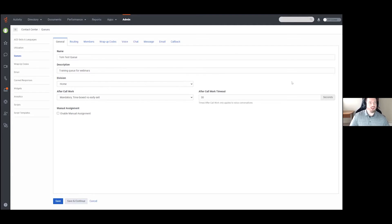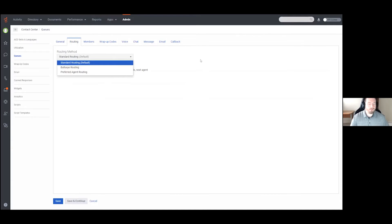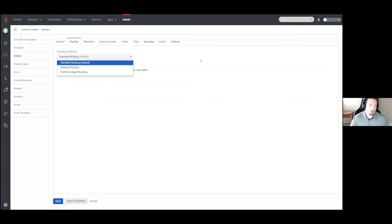That concludes the General tab. The next thing we're going to go to is the Routing tab, which can range from fairly simple to fairly complex. There are three different methods of routing within Genesis Cloud. Standard routing is simply longest idle — if you have a number of agents in the queue, it is not looking for skills-based routing or anything specific; it just looks at your pool of agents and chooses whoever has been available the longest.